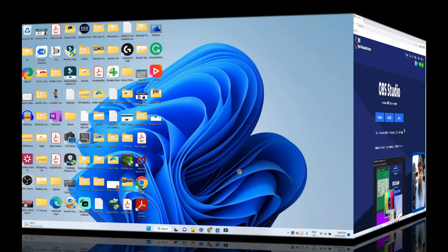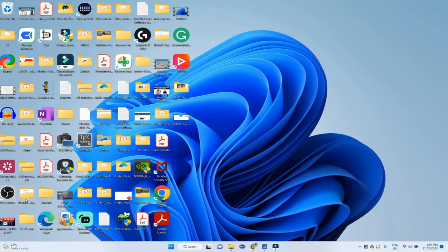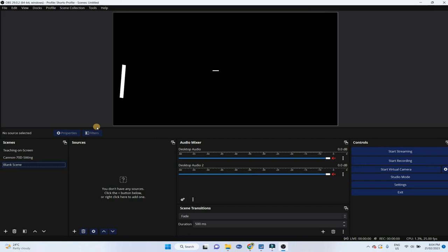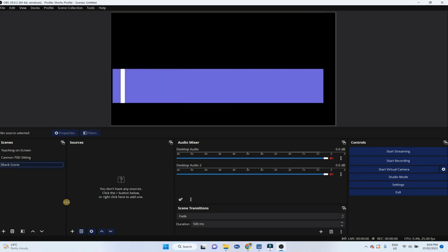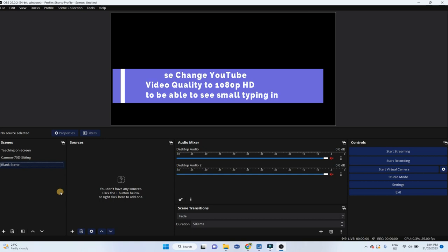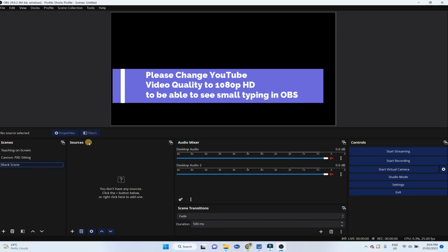Once you have installed OBS Studio you click on this icon and OBS Studio will be started. On user interface the most important area when using OBS is this scenes area and sources area.